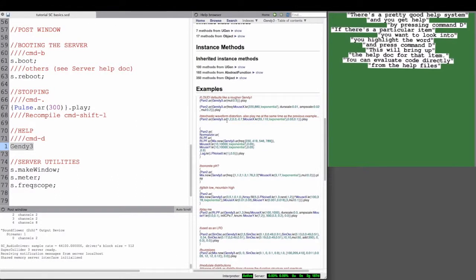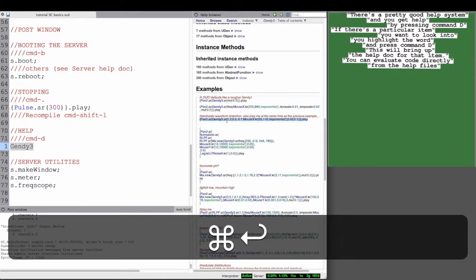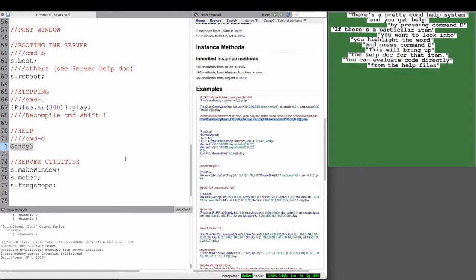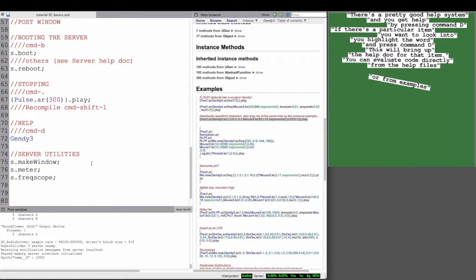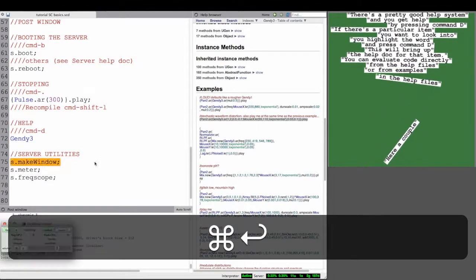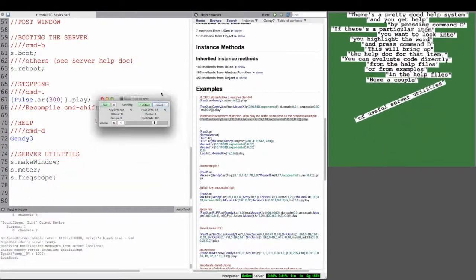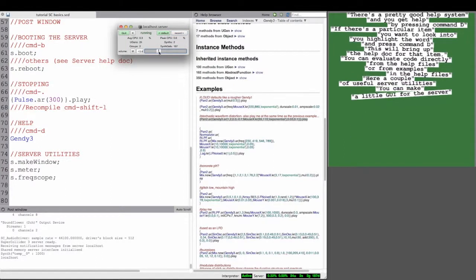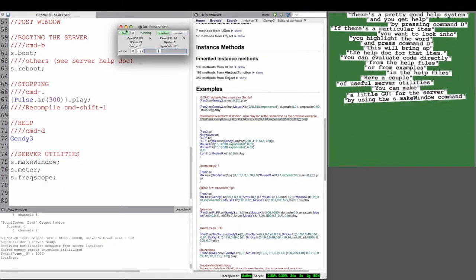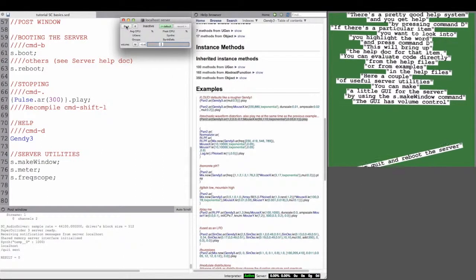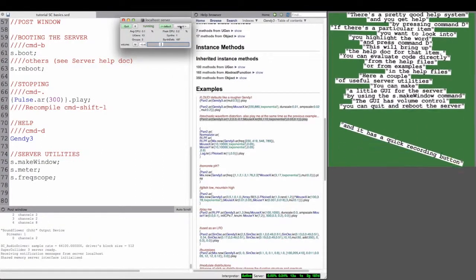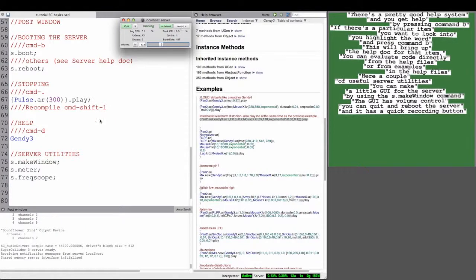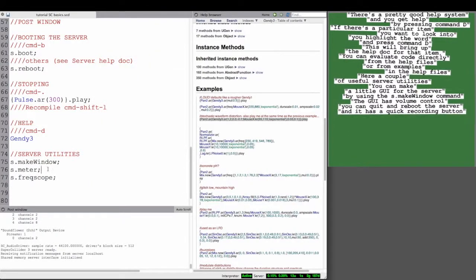For example, this slide here. And I've included a couple useful server utilities here. You can make a little GUI for the server by using s.makewindow command. The GUI has a volume control, it has a button that quits and reboots the server, and it has a button for doing a quick recording.